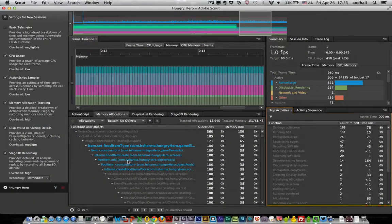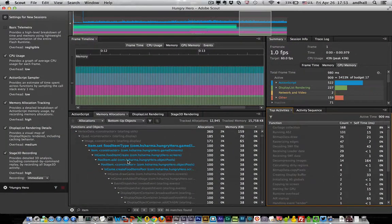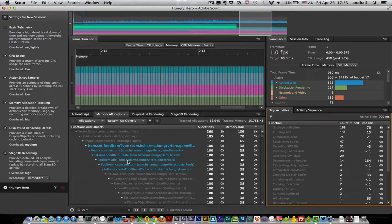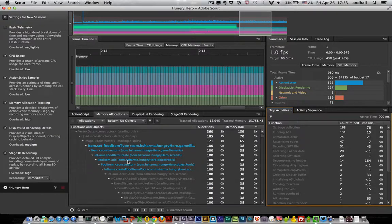So memory allocation tracking and a powerful new way to find what you're looking for. Just two cool features that are coming in the next version of Scout. This is Andy from Adobe and I'll see you next time.